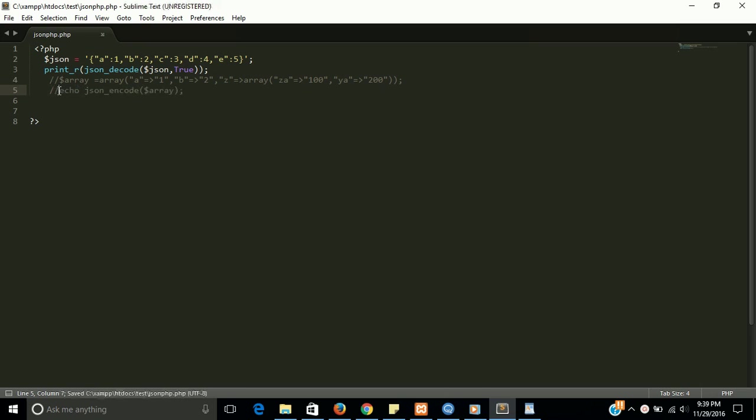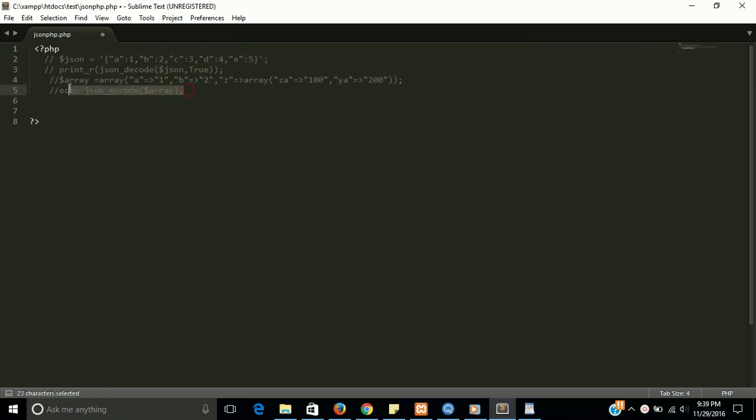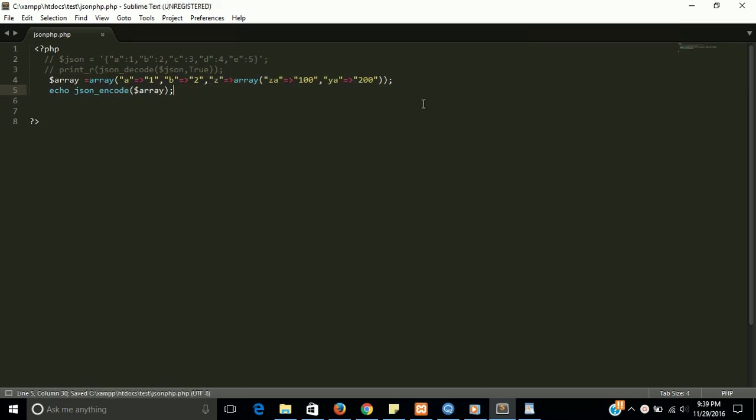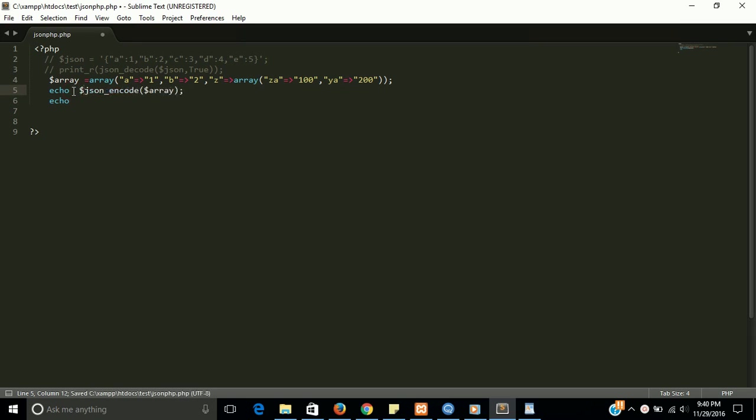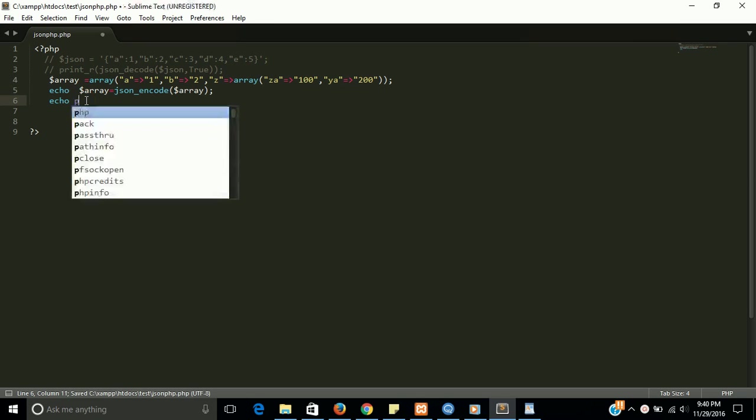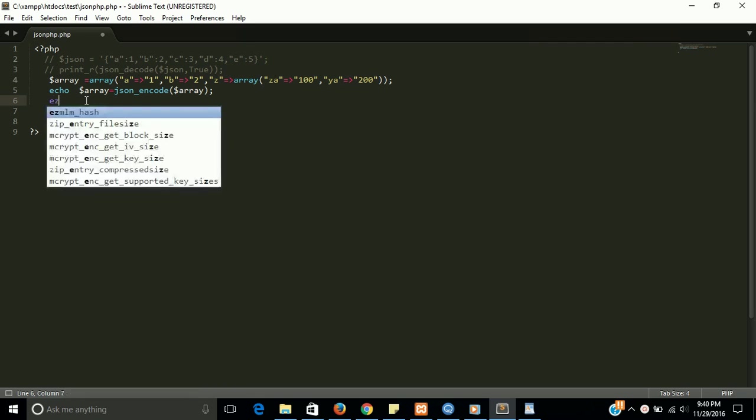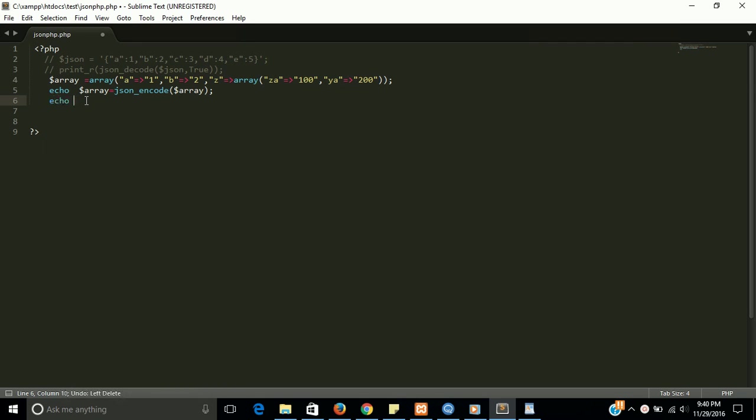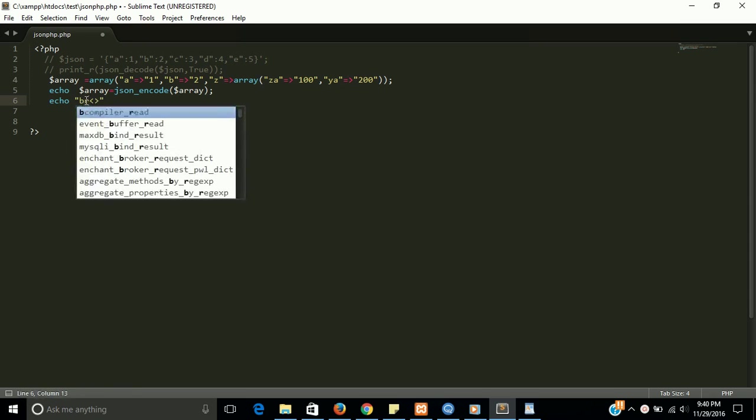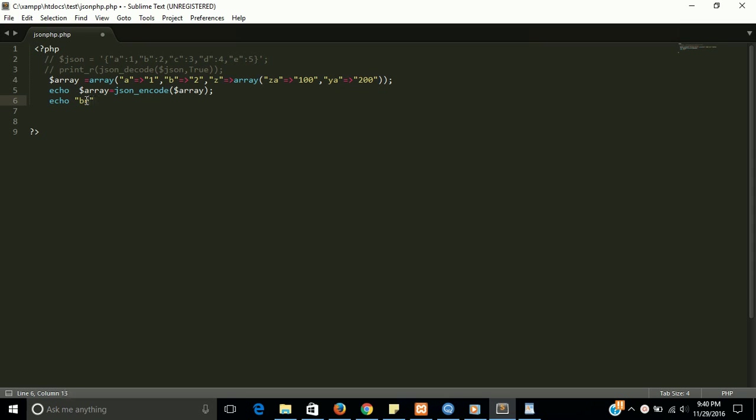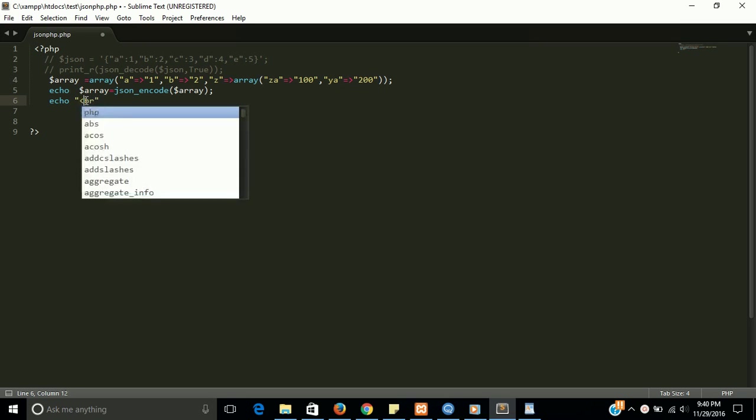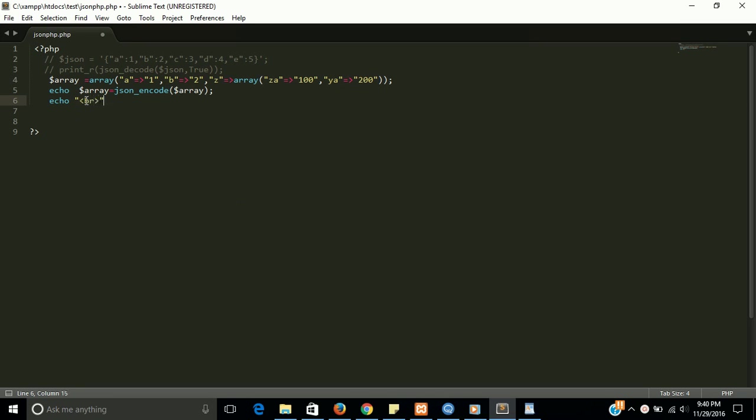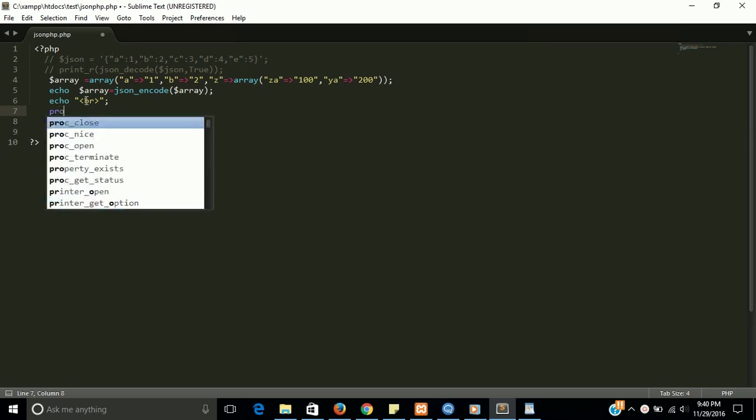Now I'm going to convert a file from an array to JSON and back from JSON to array. For that we have to once again comment this. I need a variable to store the data. Now in the output, at the same time you are going to see a multidimensional array and multidimensional JSON also.